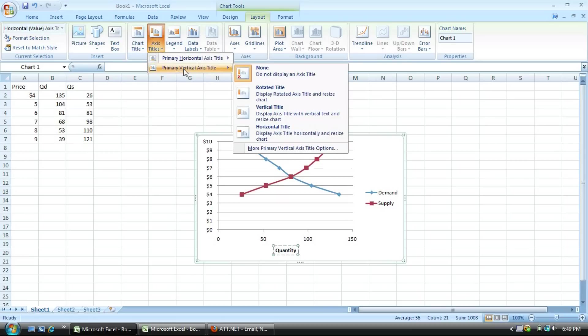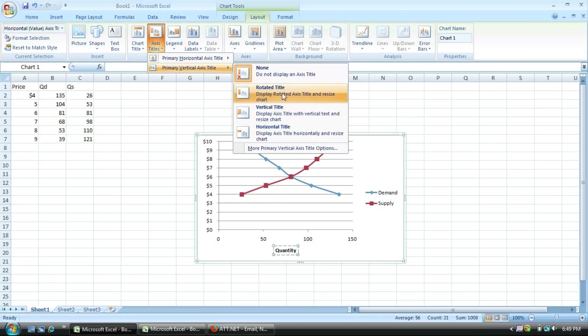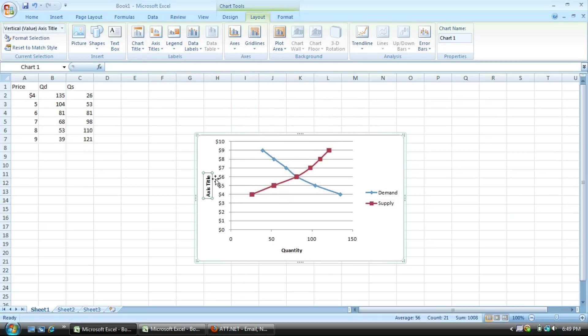And then you do the same thing for the horizontal axis. You can choose it how it will look exactly, but I'll do it just sideways there, rotated. And I will name it price.